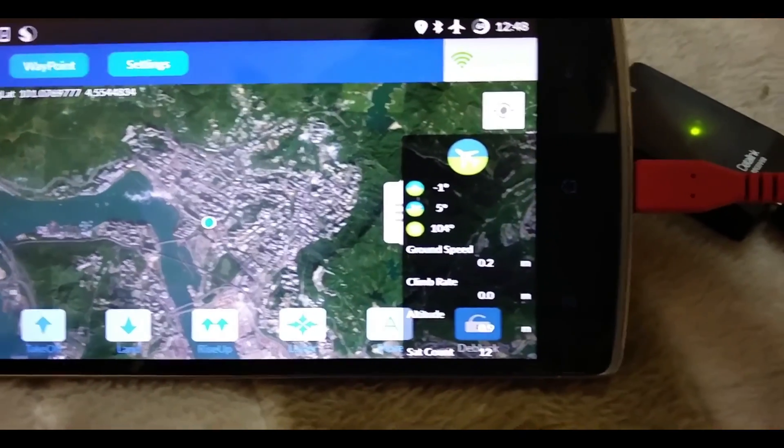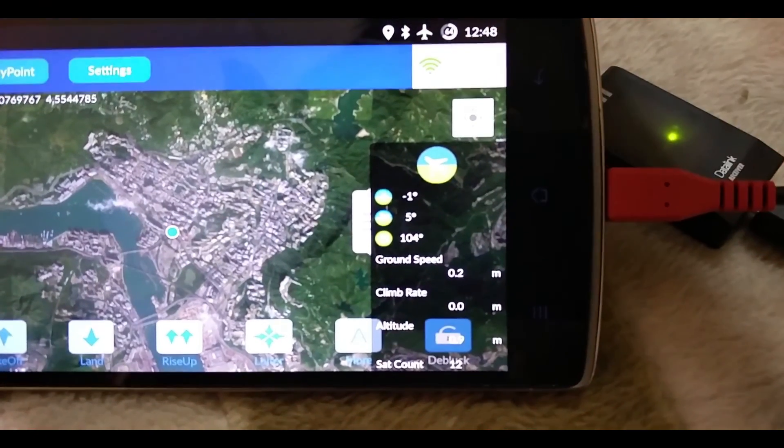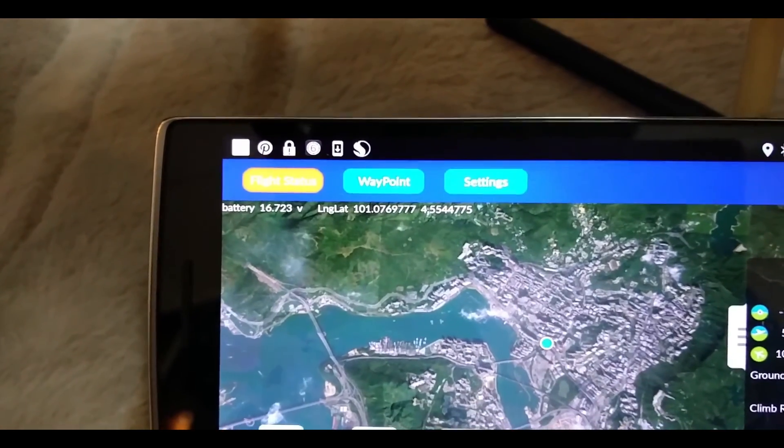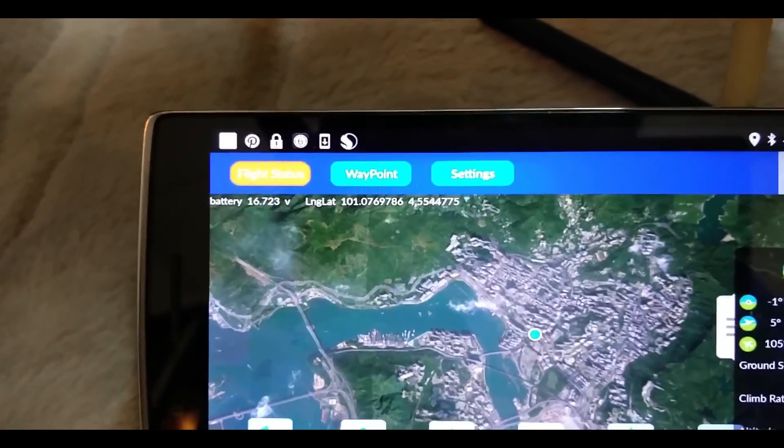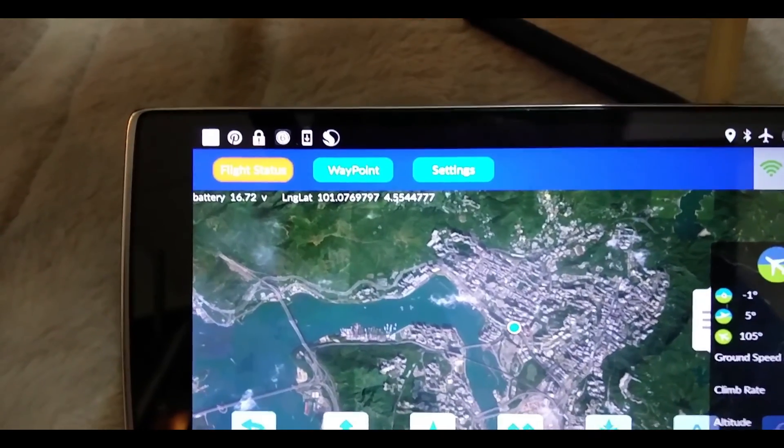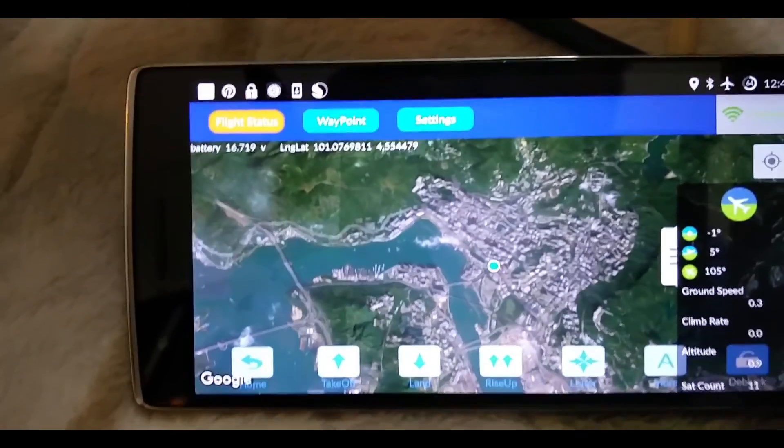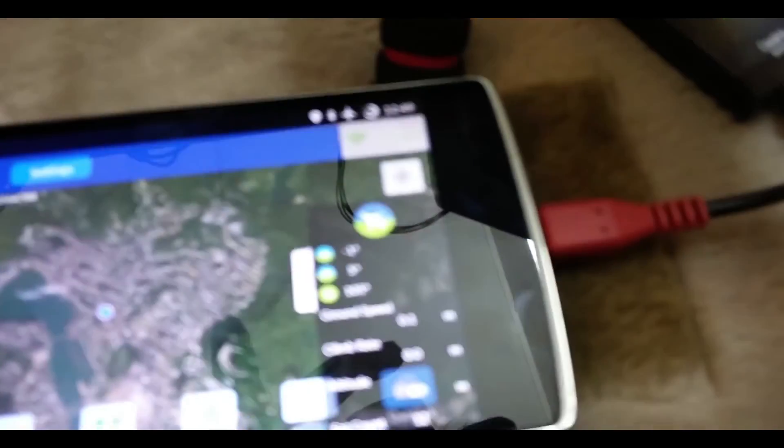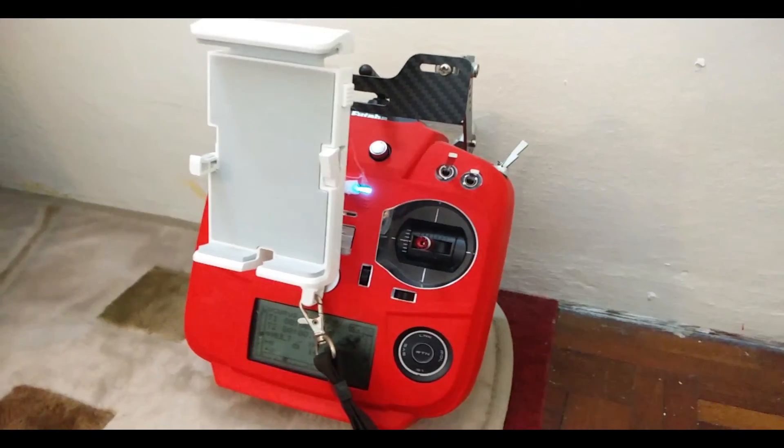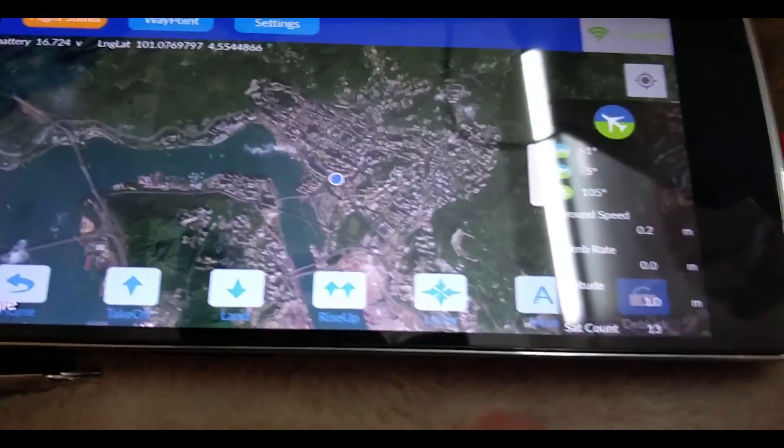As you can see, I'm starting to get data coming in like the compass heading, the GPS signal, battery reading—everything is here. In order to do a quick test, I have to make sure that my transmitter has already been connected so that this works.